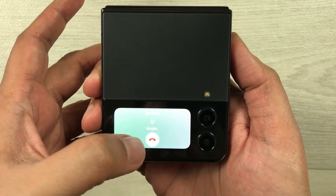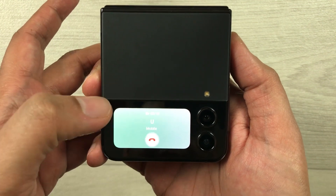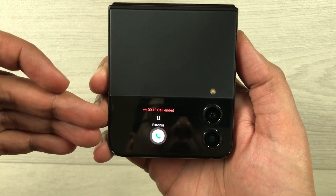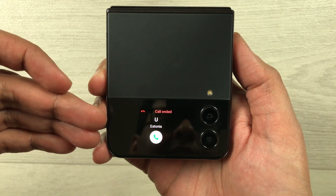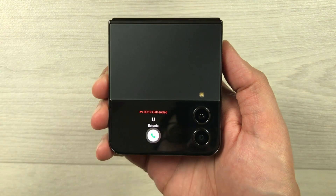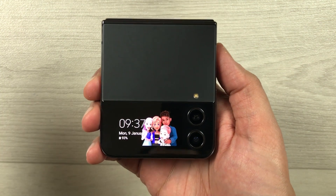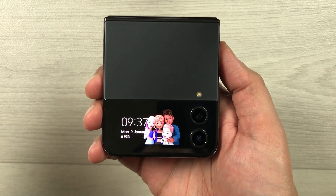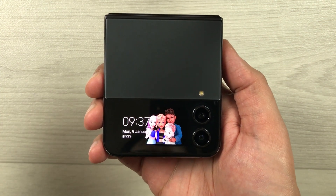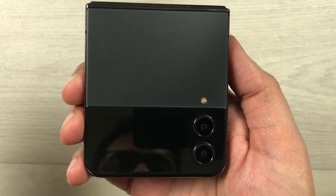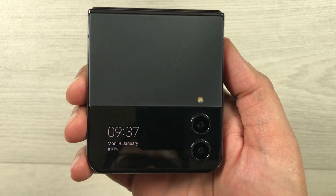If you want to finish the call, you can just select from here and the call will end. That's it for today's video. I hope you liked and enjoyed the video — please subscribe to my channel. Thank you very much.